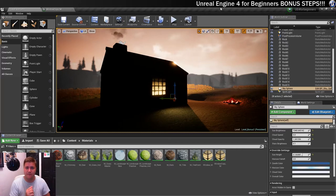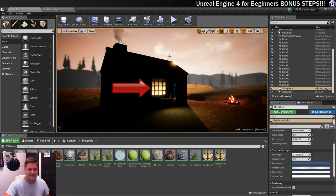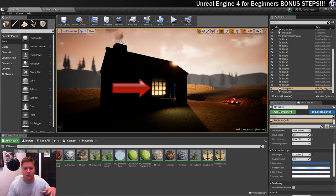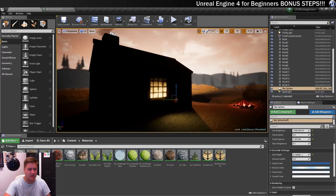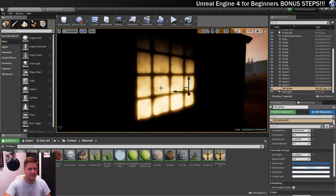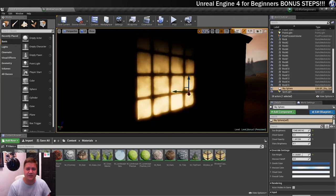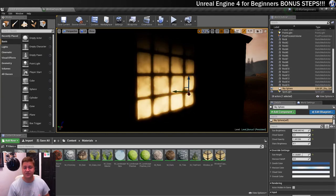What we're going for is this. Hopefully you can see but there is a nice subtle little flickering effect going on with that window. If we just move in a little bit closer you should be able to see that that's happening. You can see that it's just looking like there's a light behind that that's flickering and it looks beautiful, even if I say so myself. So in this first part of the bonus steps we're going to get this working.